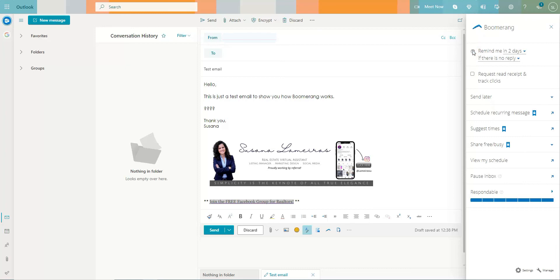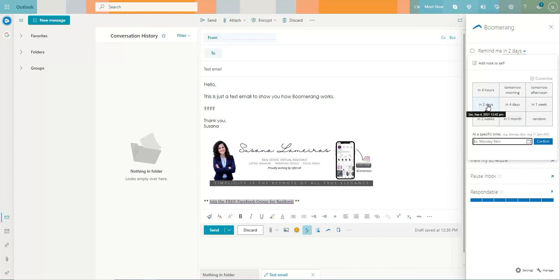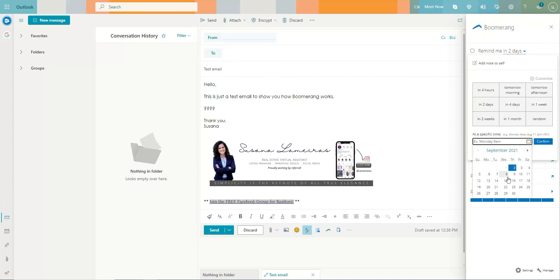So let's say I want this email to come back to my inbox if the person does not reply, and you are going to either pick one of these options that they have in here already for you. So you can see when you will receive the email, but you can also pick a date in here and a time. So it's really up to you.